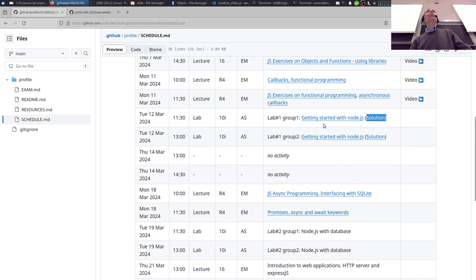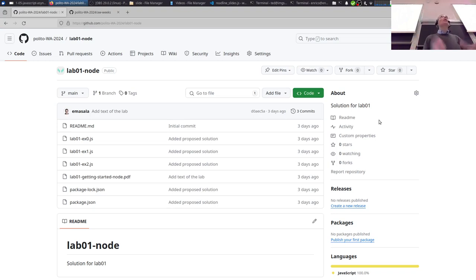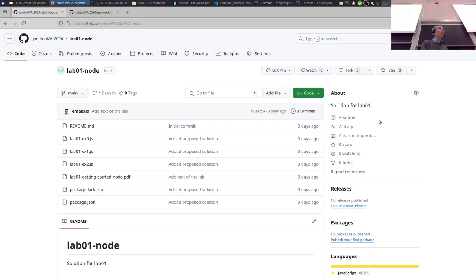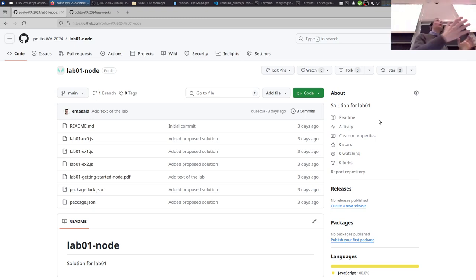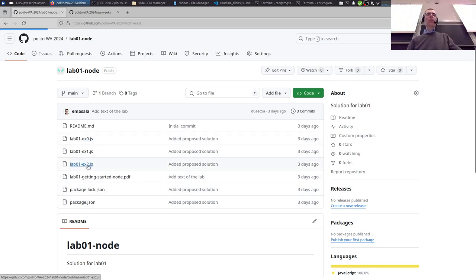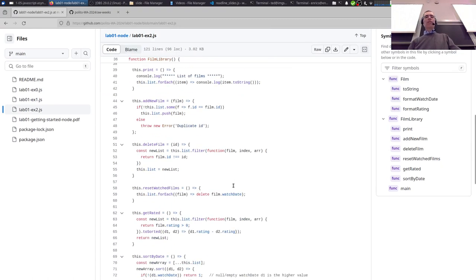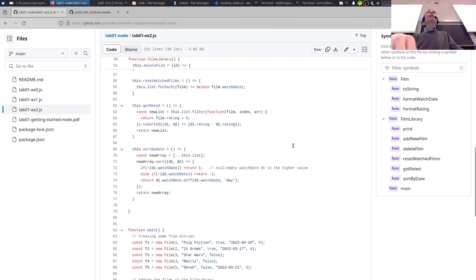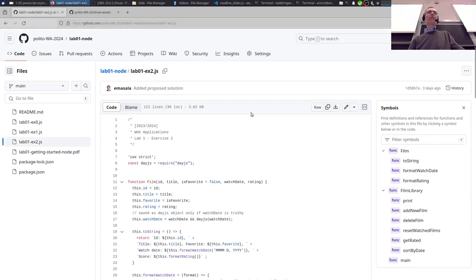Another announcement: I've published the solution for lab number one. Of course, as with any solution we publish, this is just a proposal — programming allows many valid approaches. We typically try to show something you might not have thought of, so you learn something new. But what you did in the lab is not necessarily wrong. If in doubt, just ask during the labs.